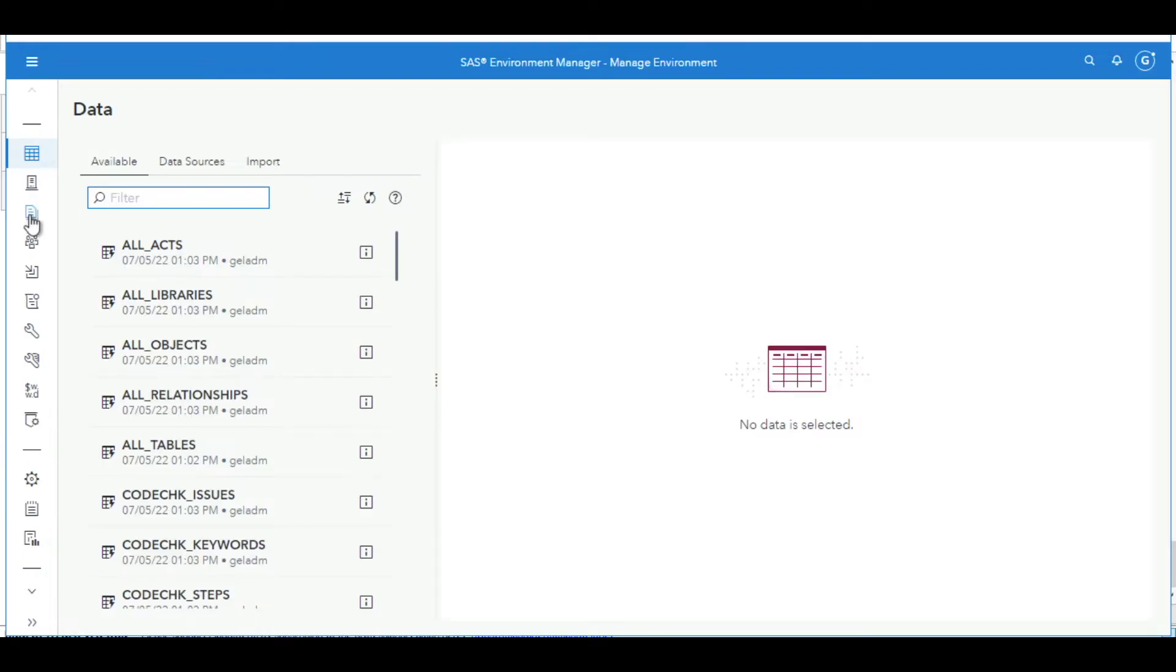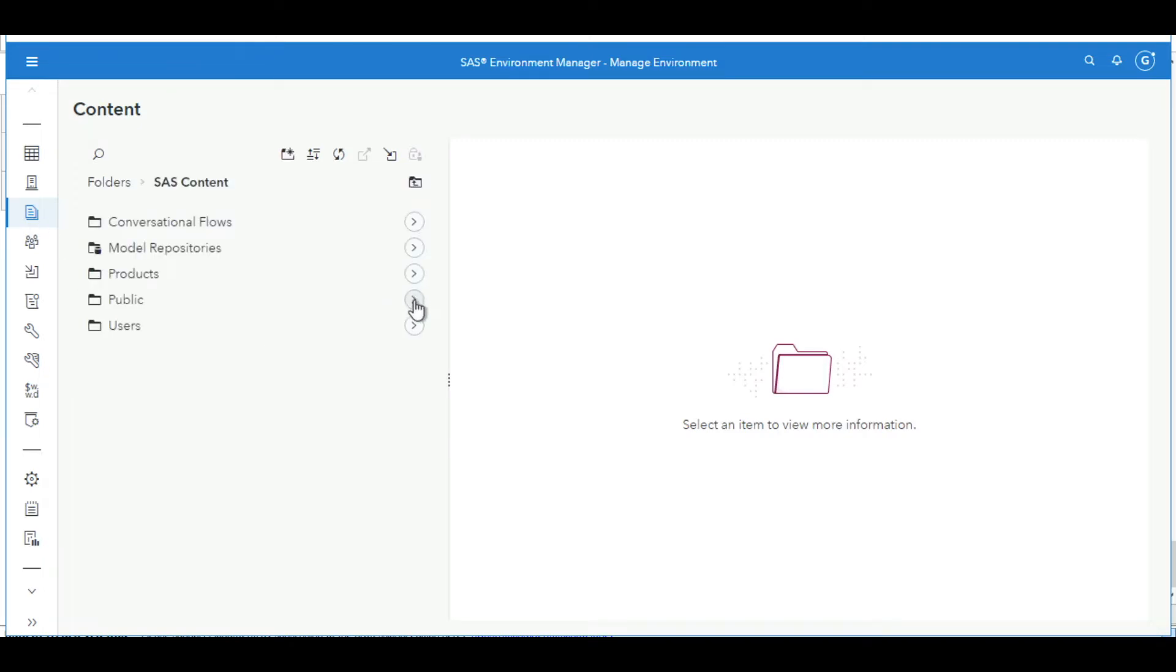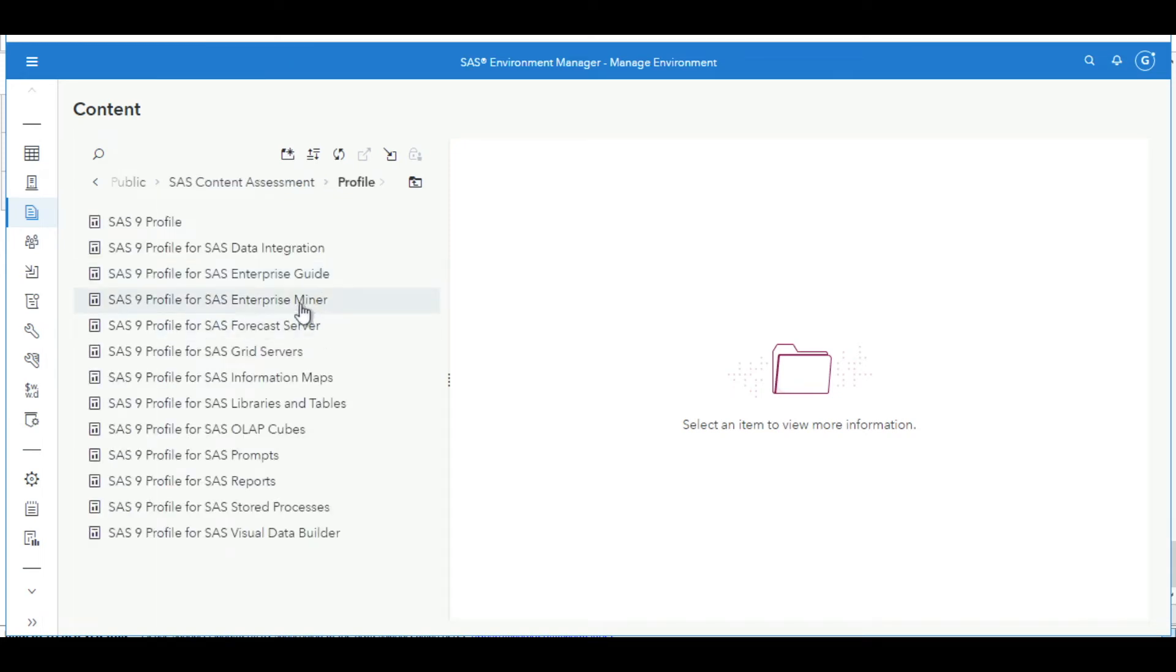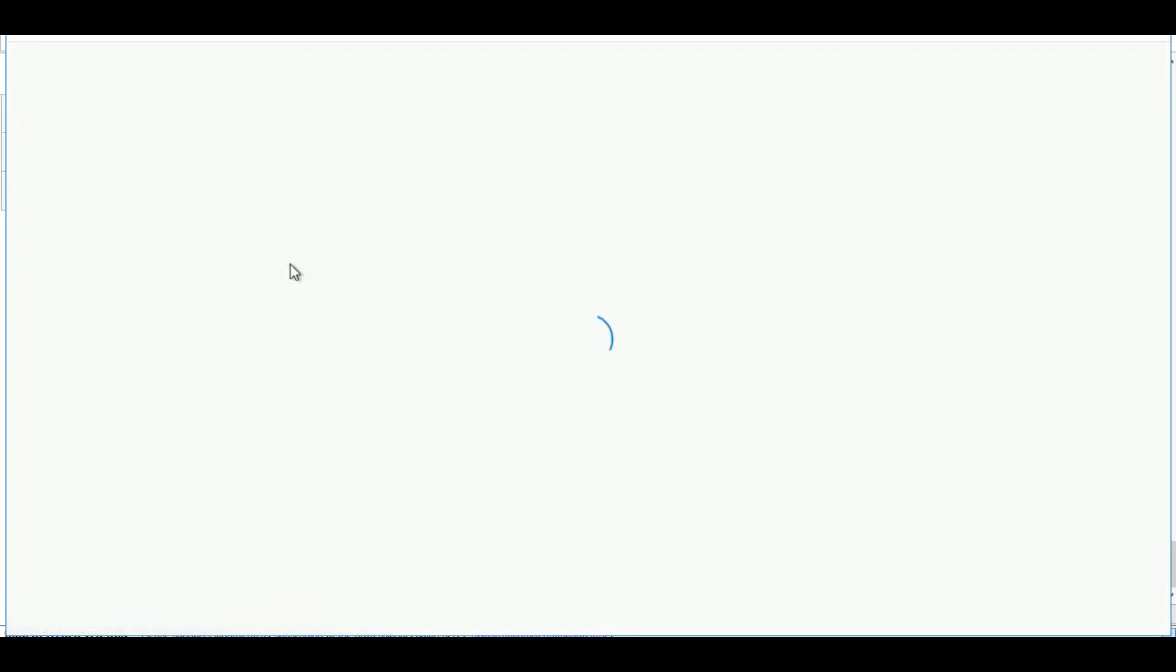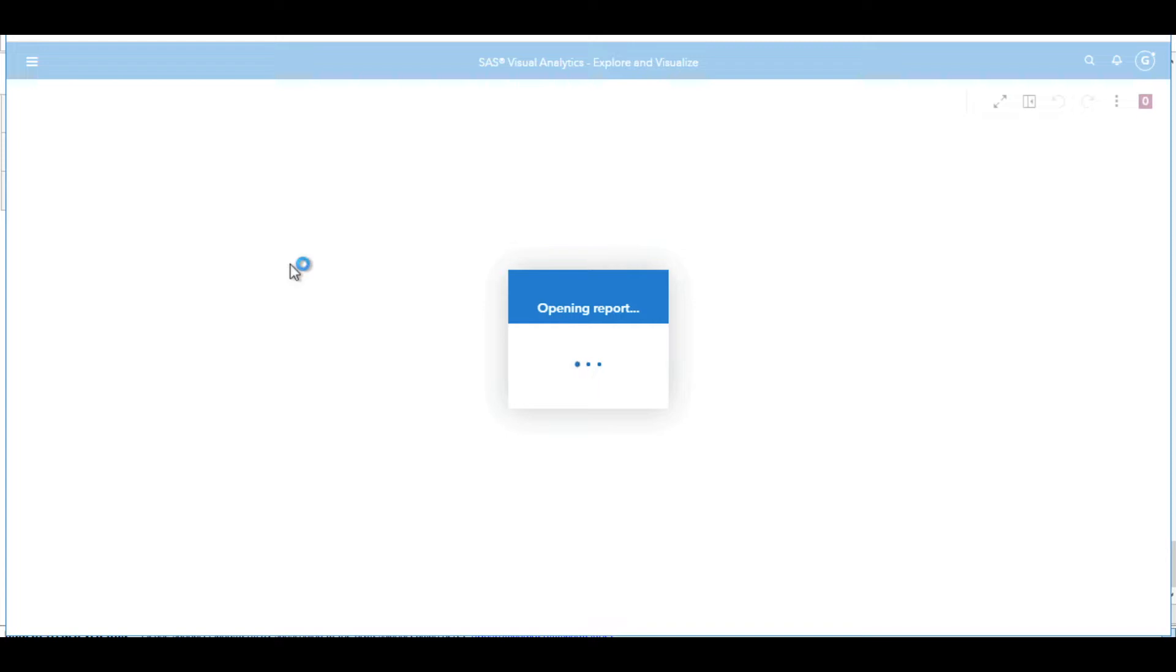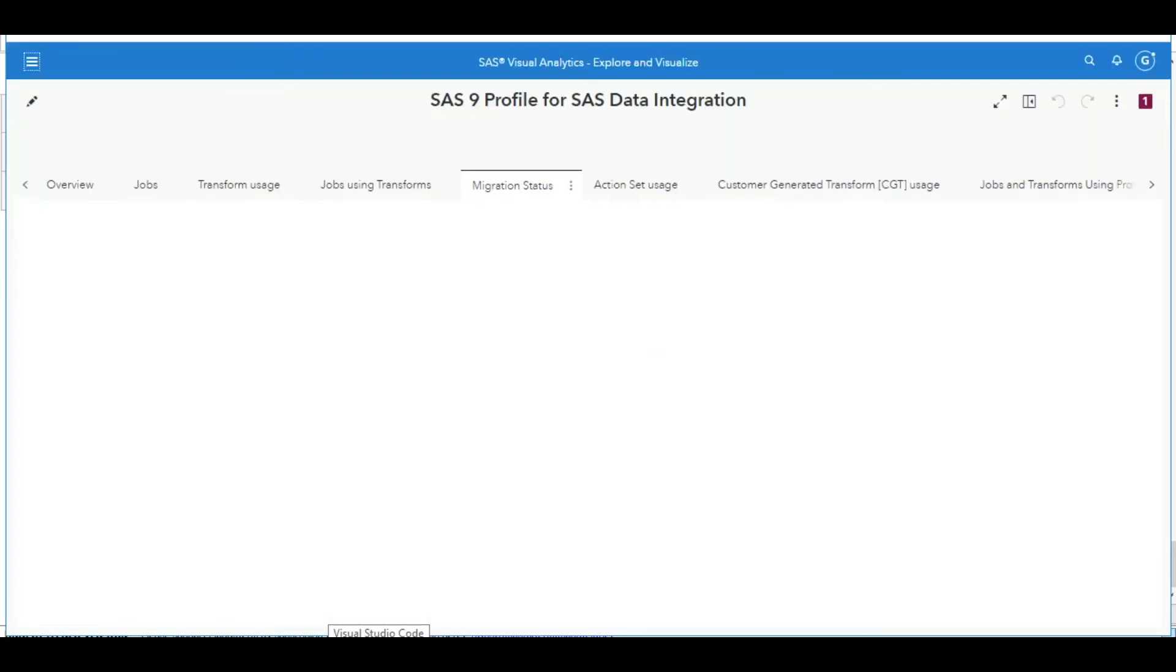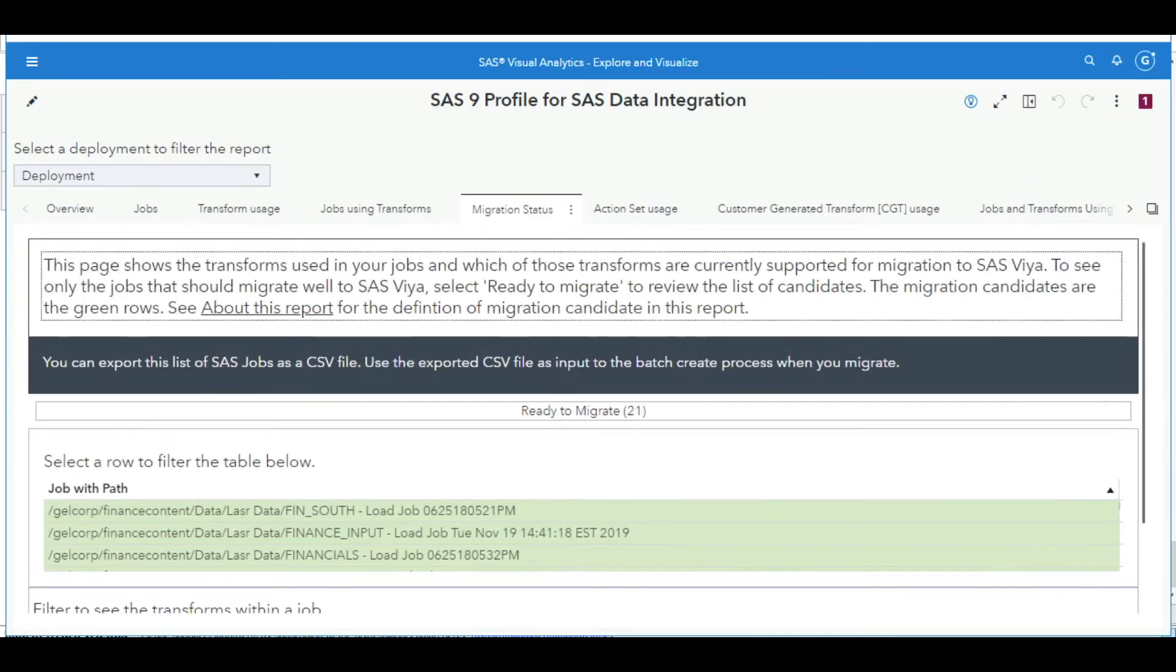In the planning phase, the SAS 9 content assessment reports can help with the migration of DI jobs. SAS 9 inventory helps to locate all the DI jobs in your system. But one of the key ones is SAS 9 profile for DI, which provides details on the jobs and helps you identify DI jobs that are good candidates for migration to Viya. I'll open it up and we'll focus on the migration status tab.